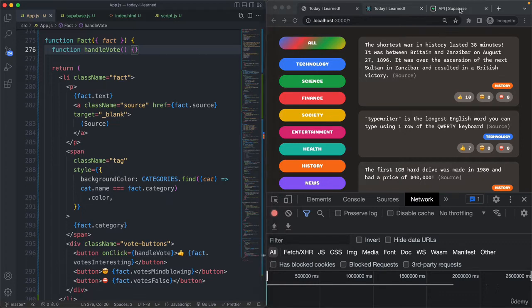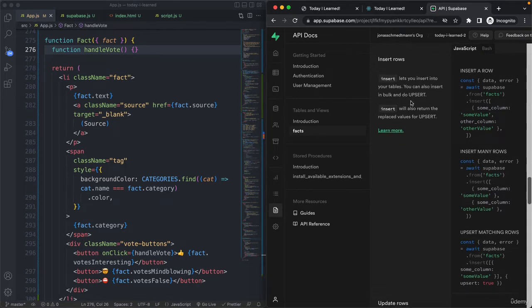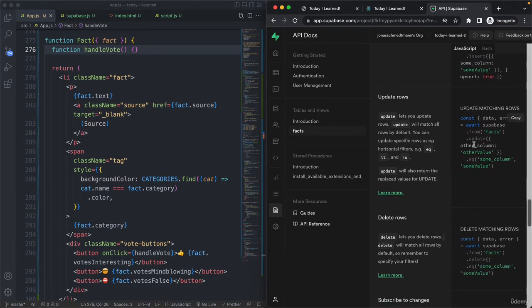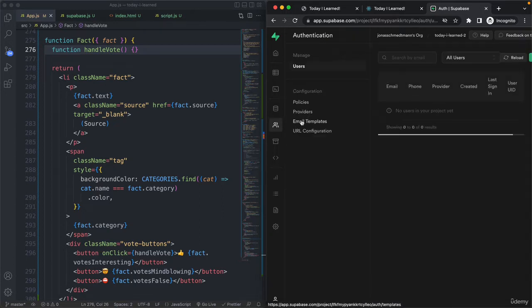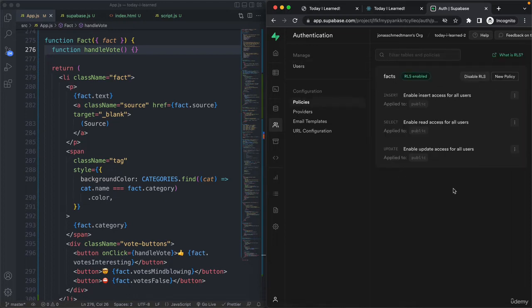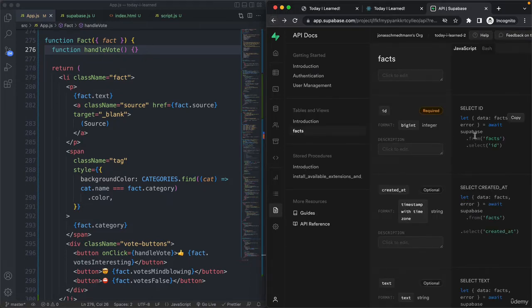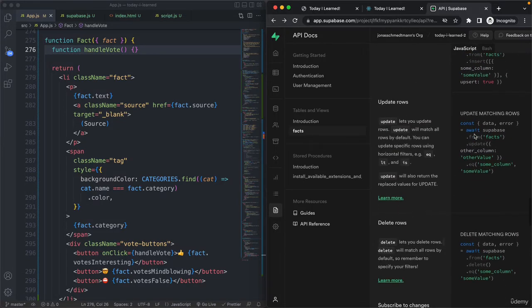Let's go to the Supabase API documentation. In the previous lecture we inserted rows, and now we want to update rows — here is how we do it. Make sure you have the row-level security policies set up. Go to Authentication and then Policies. For what we did in the previous lecture and in this one, it's paramount that you have both the insert policy and the update policy. Without these two, the previous feature and this feature are not going to work.